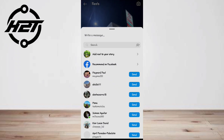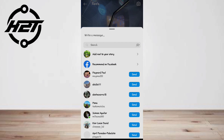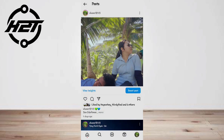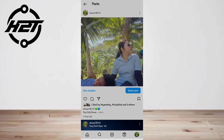Option three: share a reel on your Instagram story. Step one, open your Instagram app, scroll down until you see the reel you want to share on your story, and tap on it. Once the reel is open, tap on the paper airplane icon or three dots. From the pop-up menu, select 'Add Reel to Your Story' and you will be taken to the Instagram story screen.